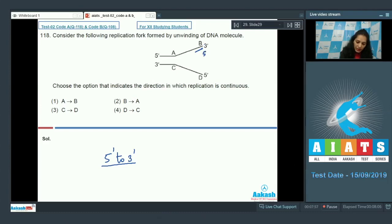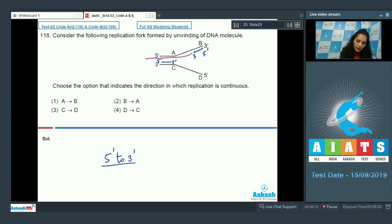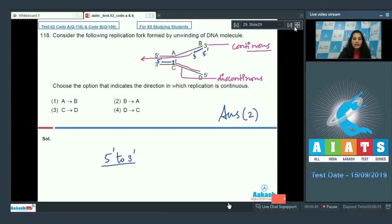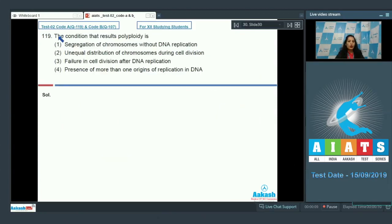A primer can be added at a specific position and polymerization proceeds in one direction. Because polymerization requires a free 3'-OH group, polymerization will be continuous on the leading strand and discontinuous on the lagging strand. The correct option is number two.